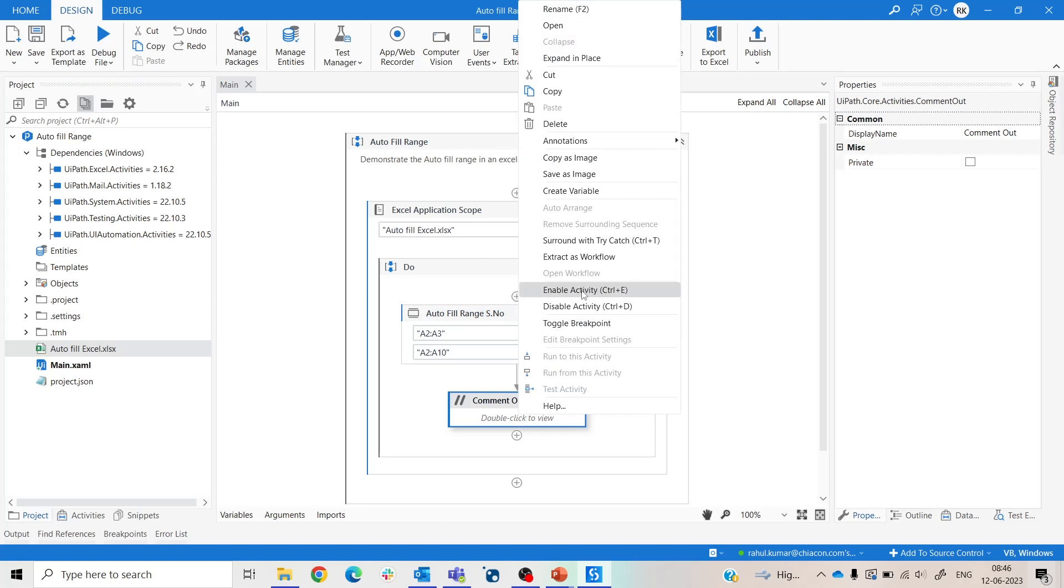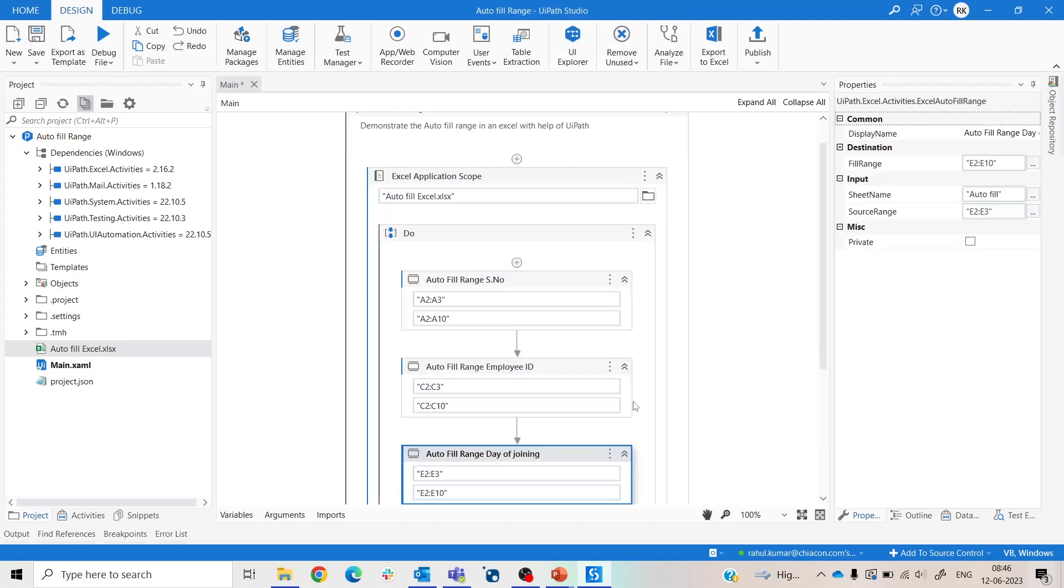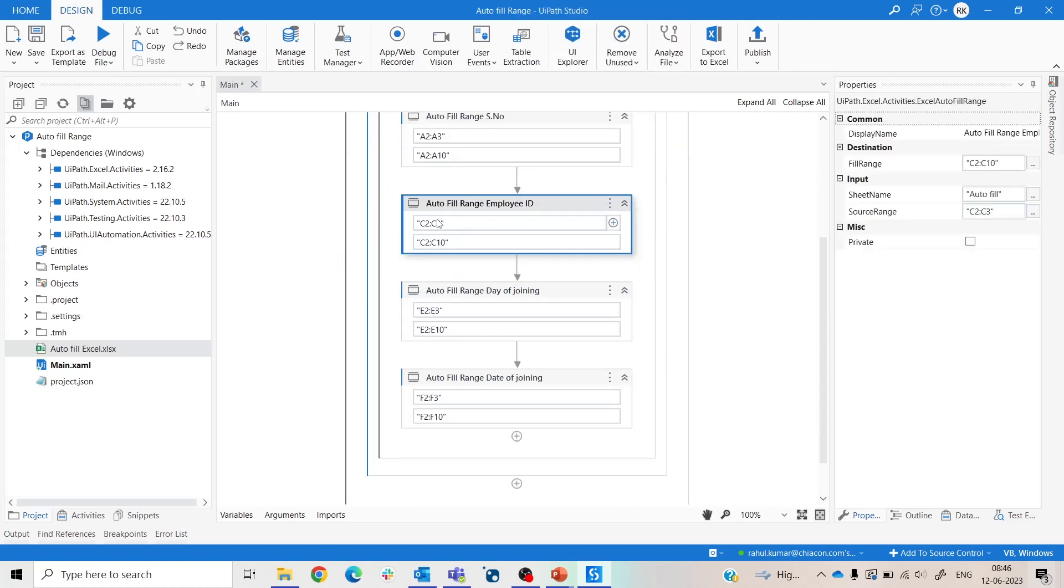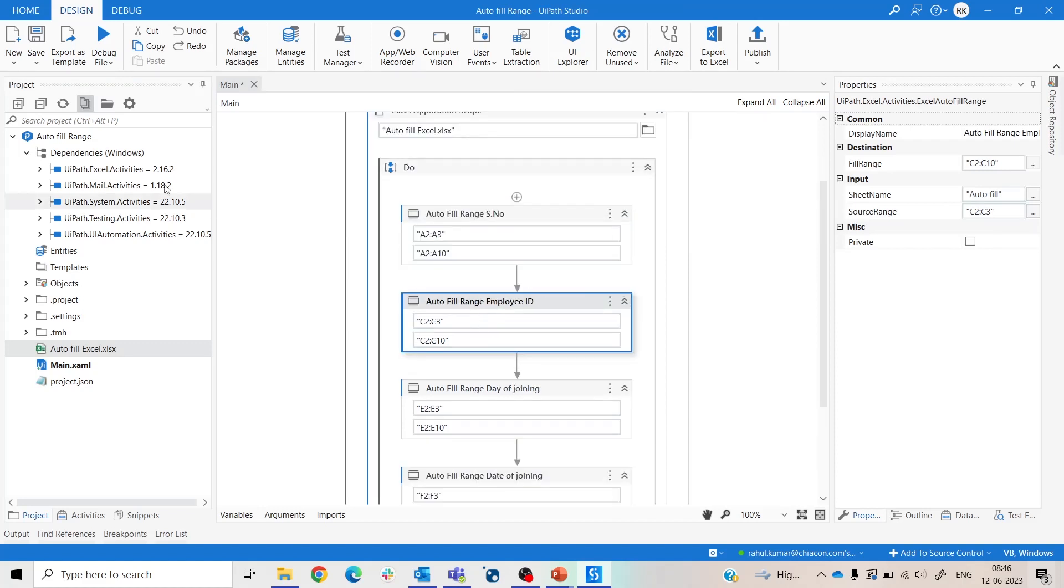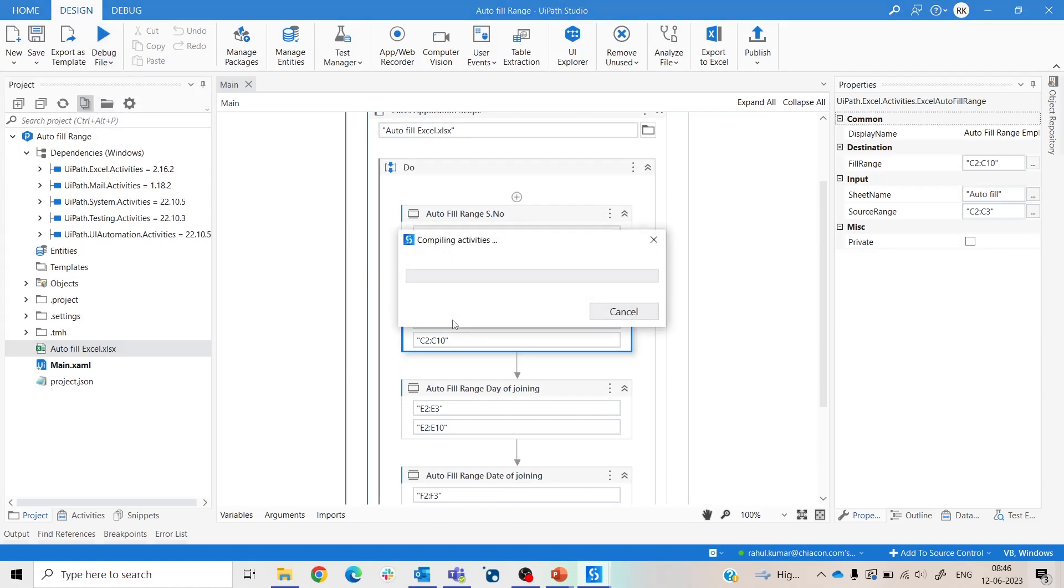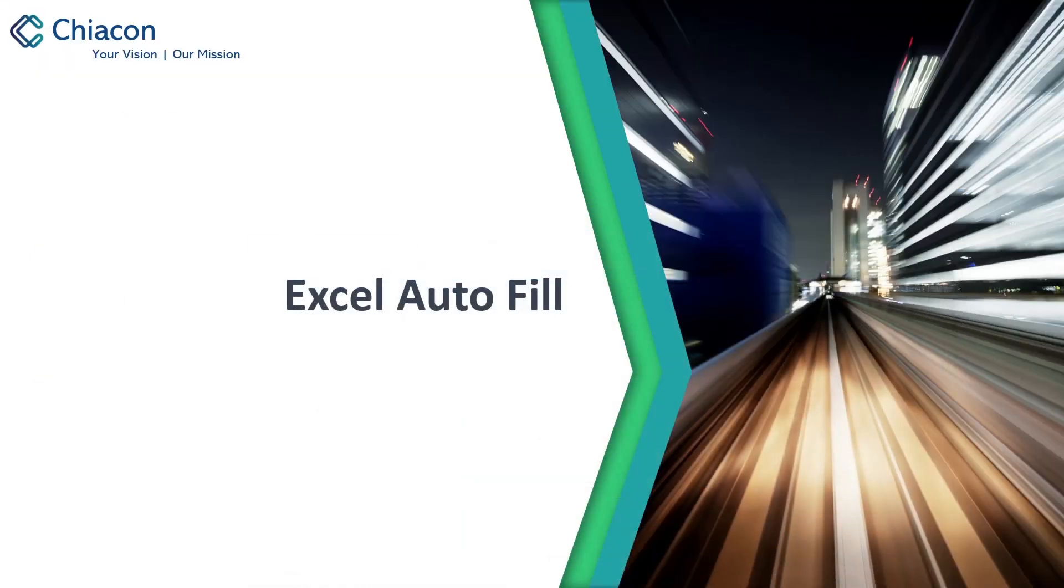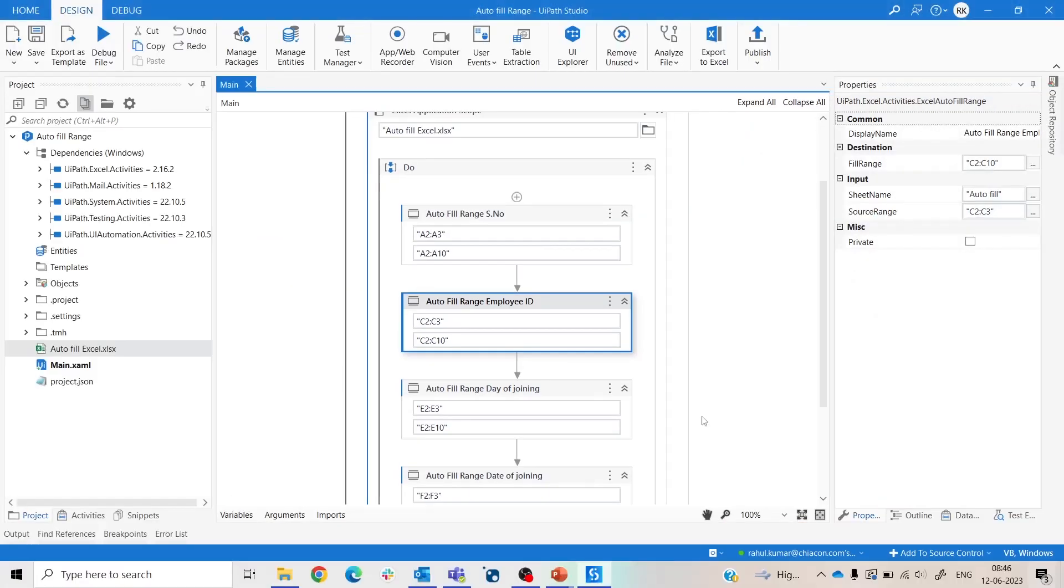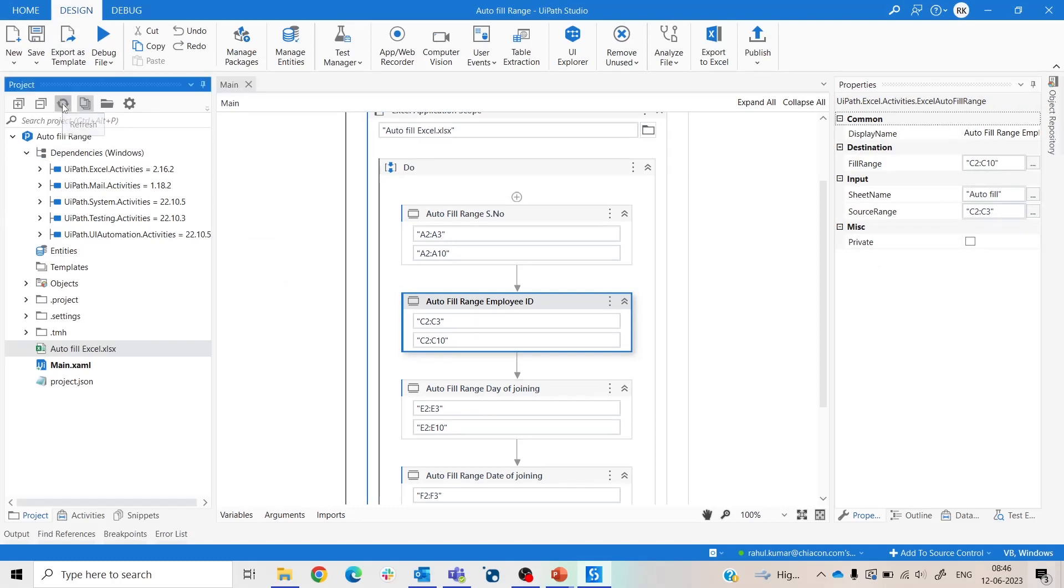And enable activities. Here I already made this, so let us now run this. Now our execution is completed. Now see what is the outcome of this.